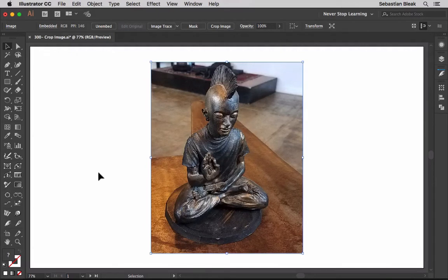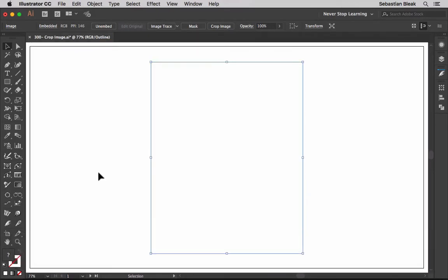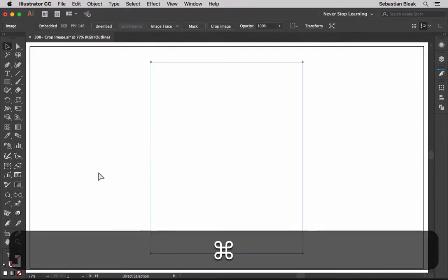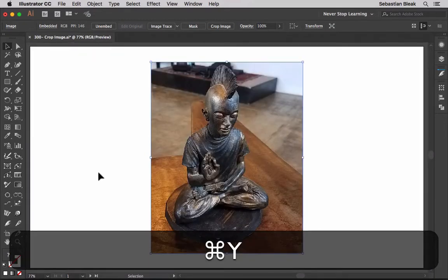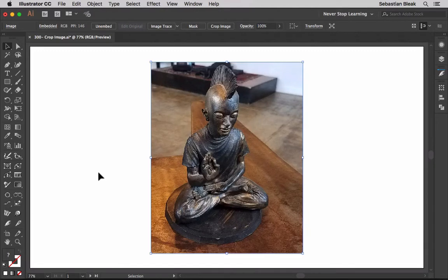That's going to commit to that crop. Now if I go into outline mode by hitting command Y, notice we are just left with this square here. We don't have extra pixels hanging out anywhere. This is not masking. We are actually eliminating those pixels. This is now a true crop in Illustrator.